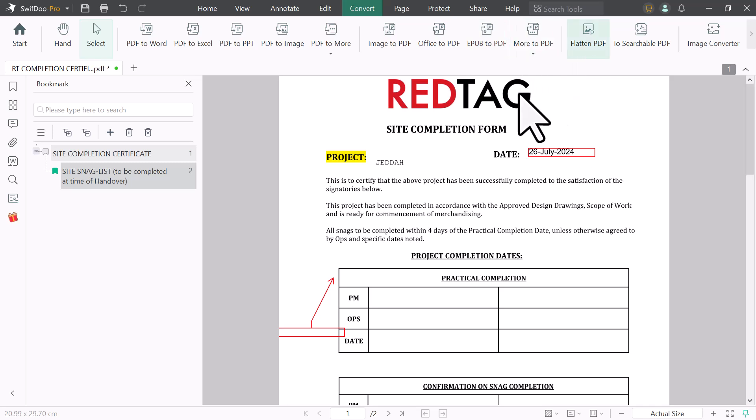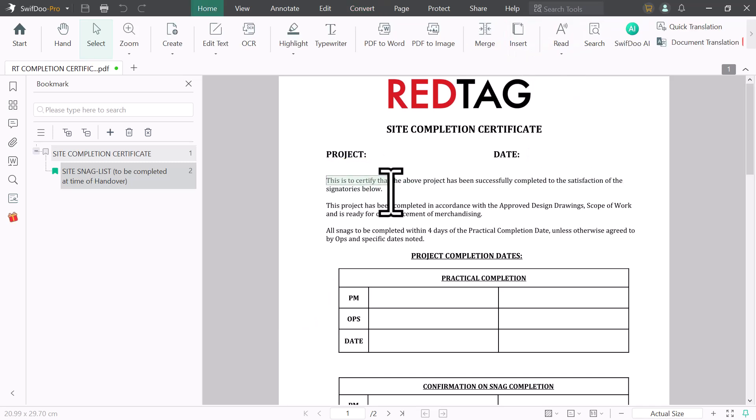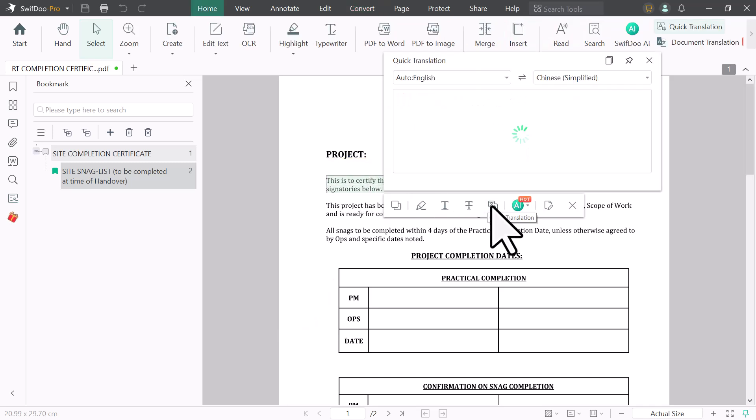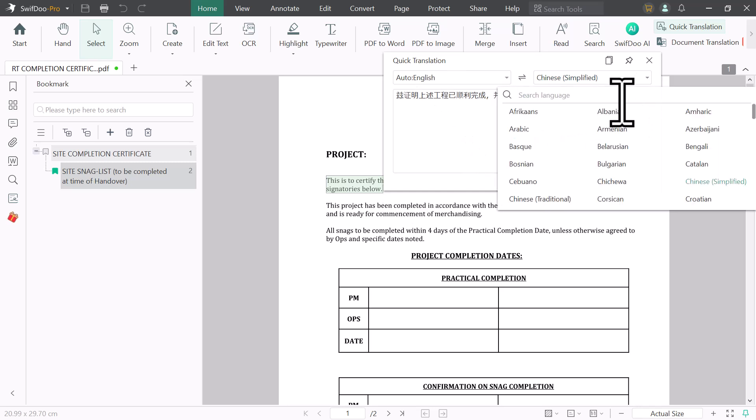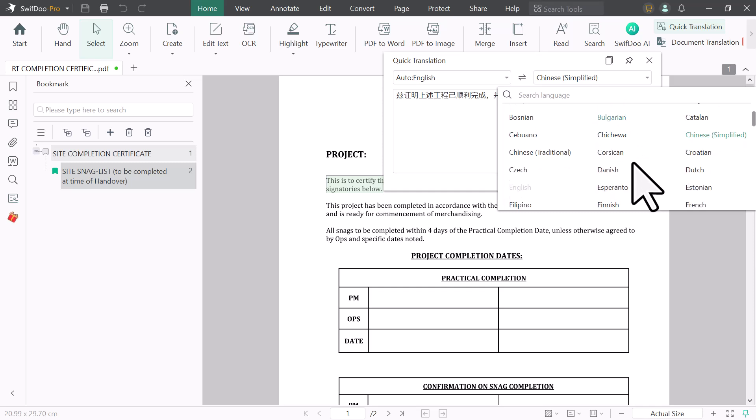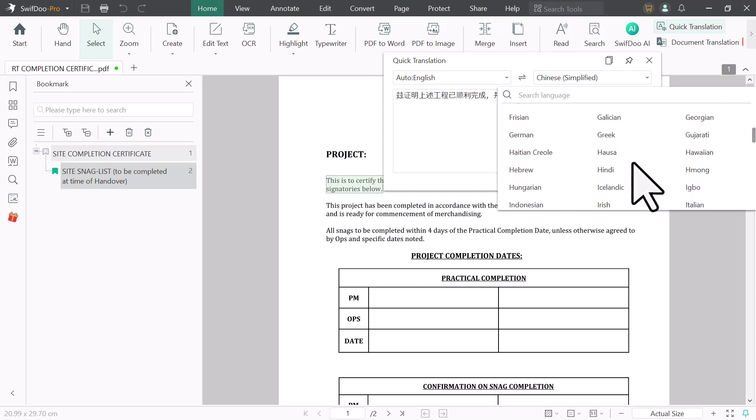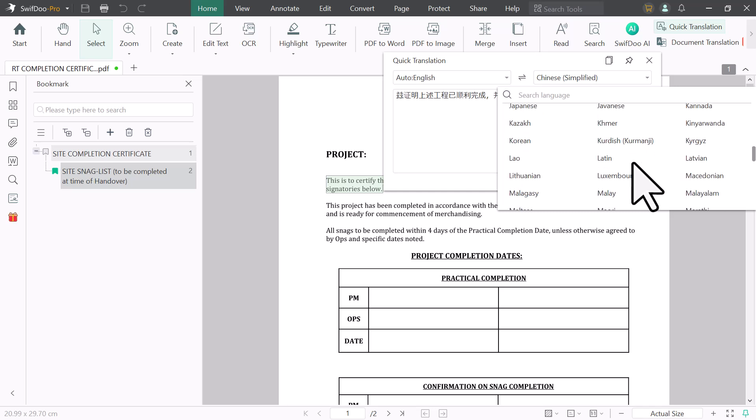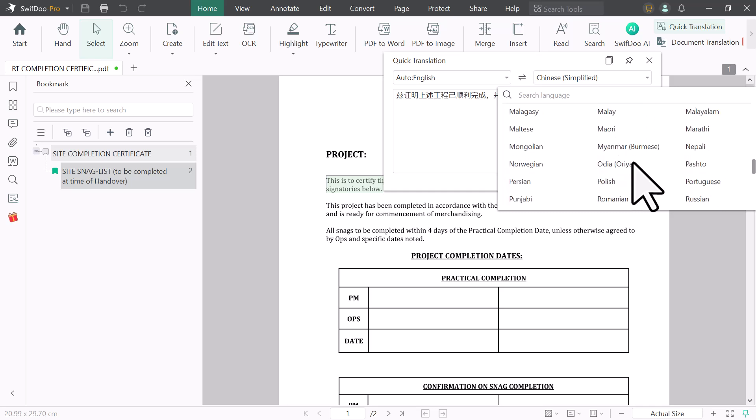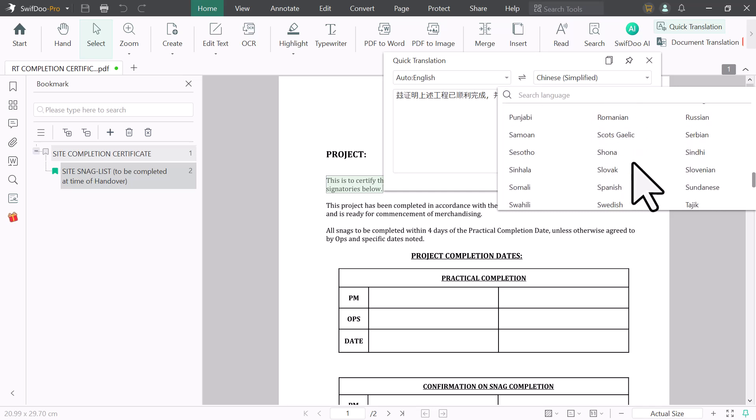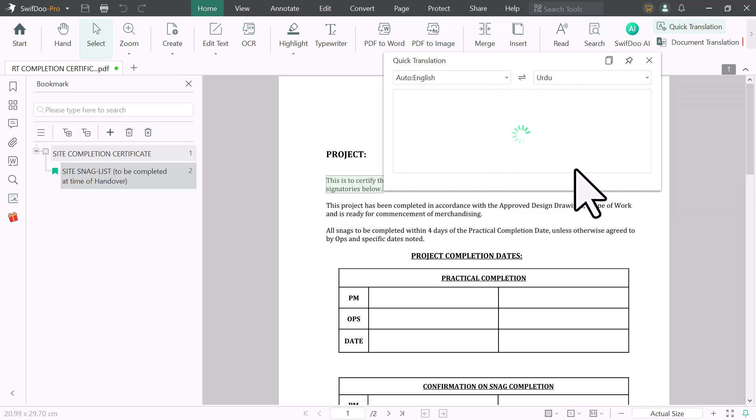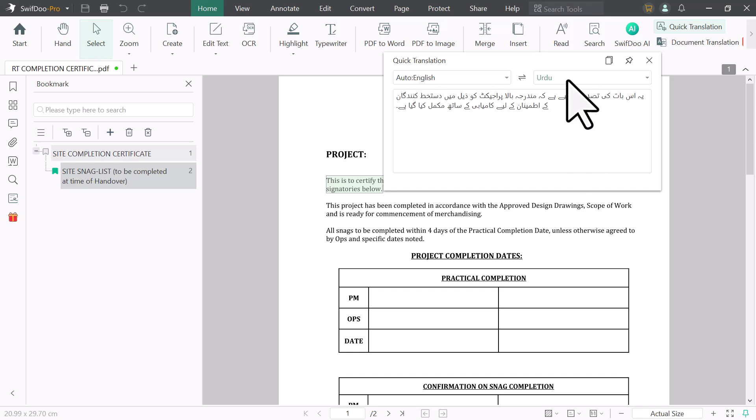Next we have quick translation option. Select the line or word you want to translate and select the language. Here we have different languages like Arabic, Chinese, Urdu, Hindi, Bengali, Russian, Malaysian. Almost you can get every language here. Select the language where you want to translate and here you can see the result.